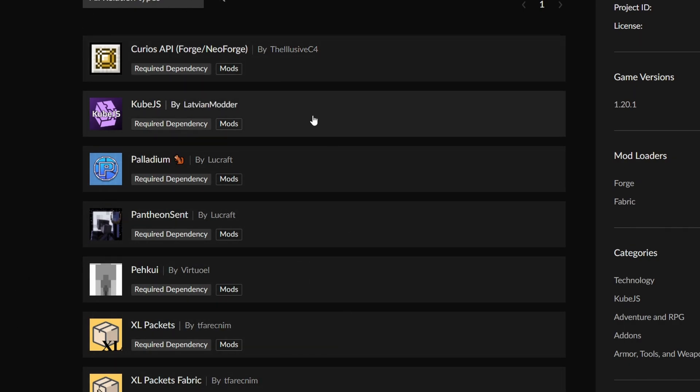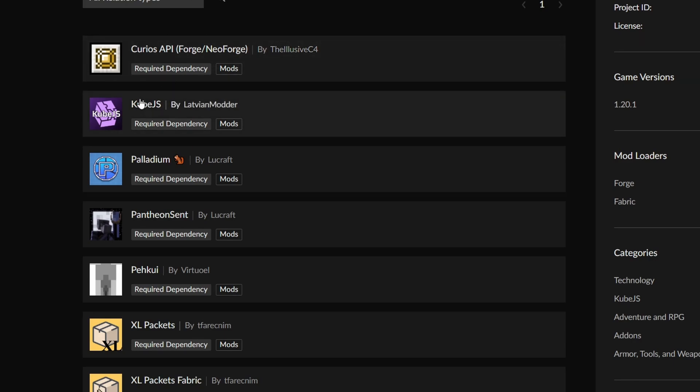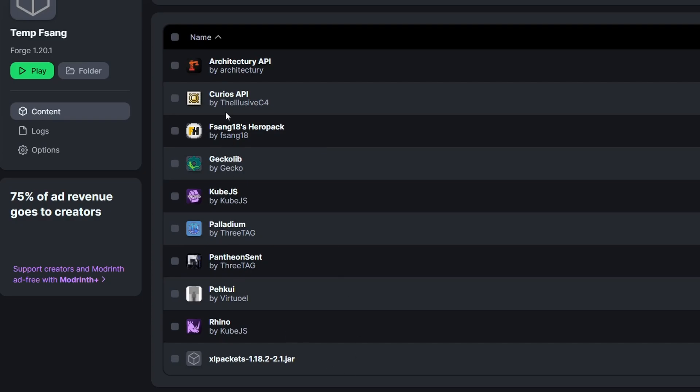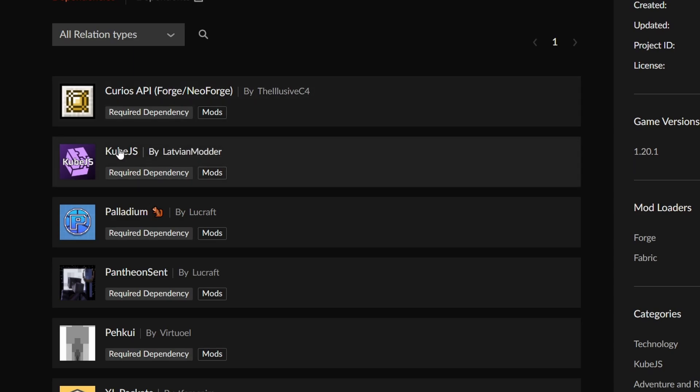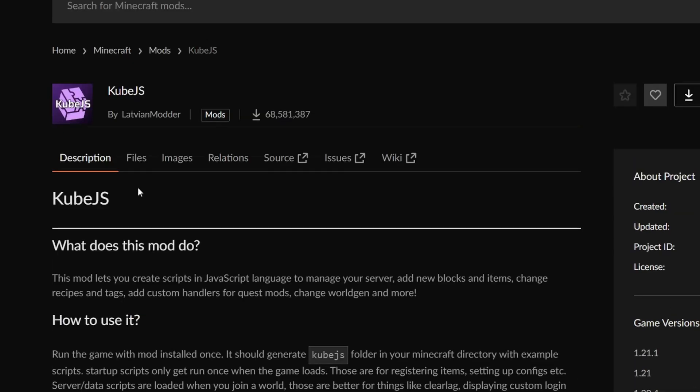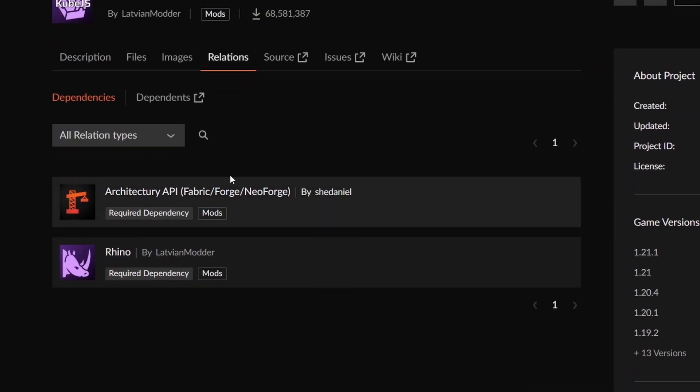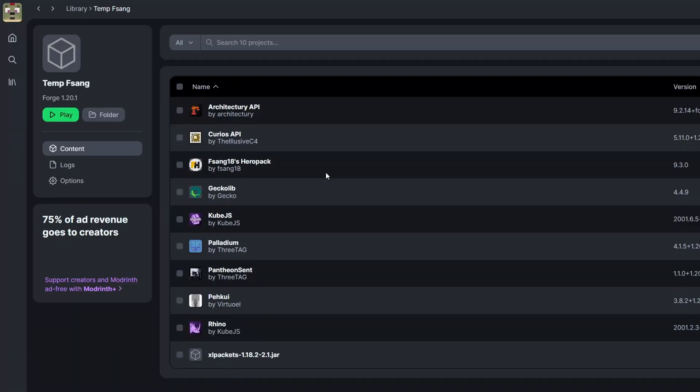This is kind of for any mod. You want to check the relations and see if there's any dependencies that you will need because curseforge sometimes doesn't download them automatically. And here we see we need curios, cube.js, palladium, pantheon scent, pikui, xl packets, and if we look here these are pretty much the same. However it is missing a few of them like rhino and architecturey but we can get to that here by clicking on cube.js and then also looking at the relations and here we go. This is what we're missing. With that in mind it should be really simple now for you to get all of these mods downloaded and playing the fsang18 hero pack.